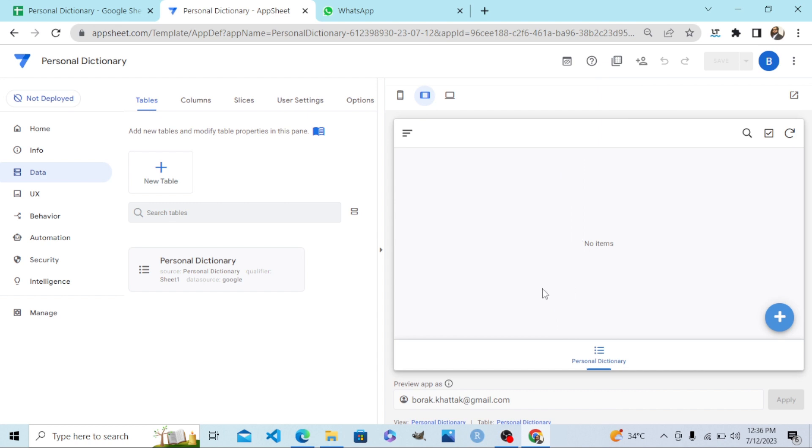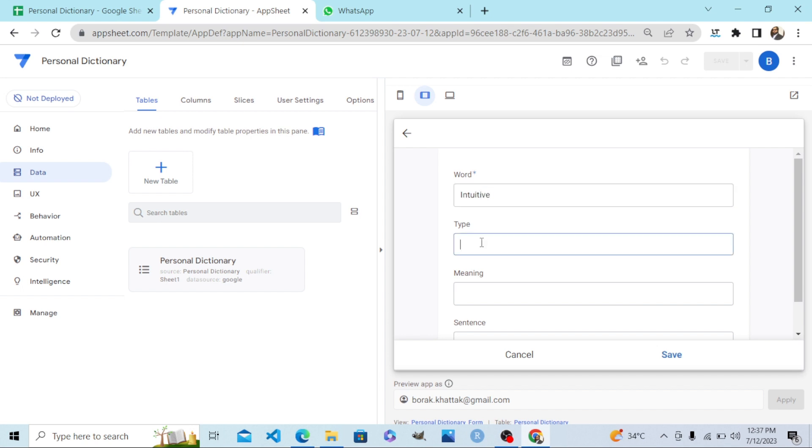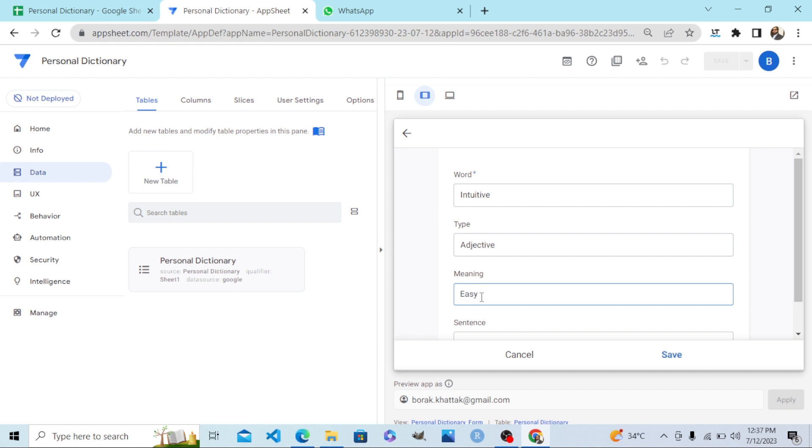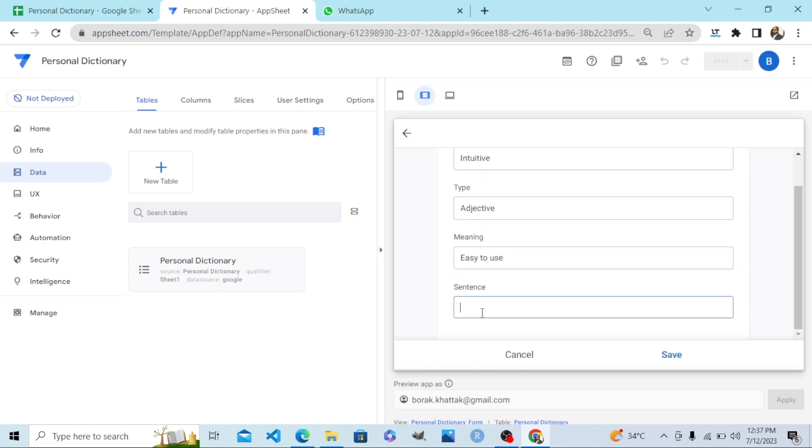Let me demonstrate this app's function in the tab view. Let's input a word in my dictionary. Let's say 'intuitive', a word we developers like a lot. The type is adjective. The meaning of this word is 'easy to use'. And there we go, this app is very intuitive.